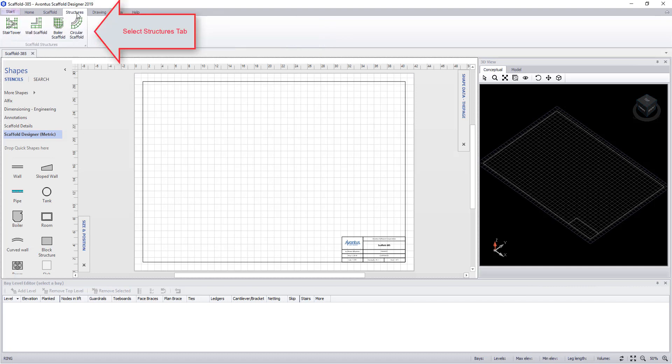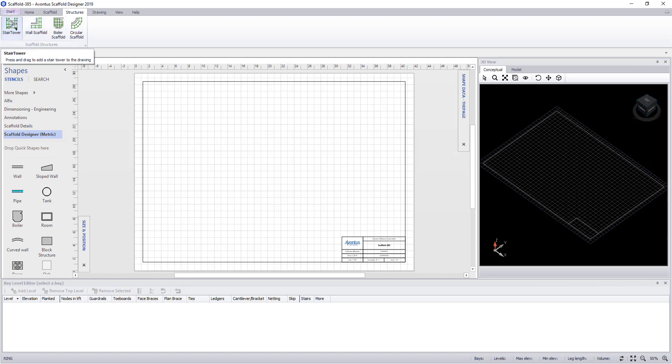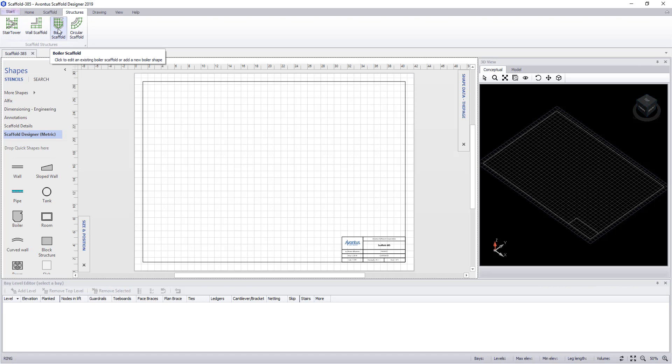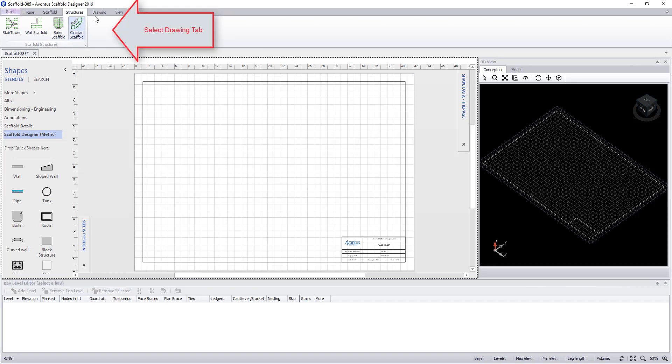Moving on to our structures menu, we can do more complex things in here. For instance, we could add a stair tower into our scaffold. We can convert a wall into scaffold, build scaffold inside a boiler, and build scaffold on the inside or the outside of a circular tank.